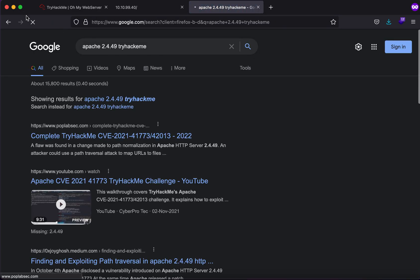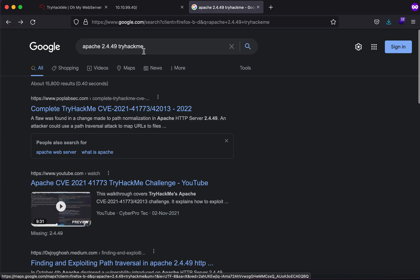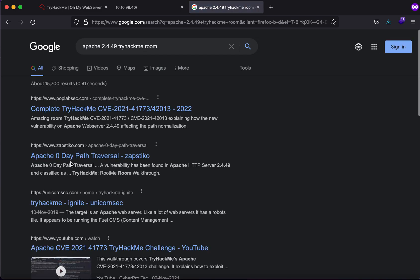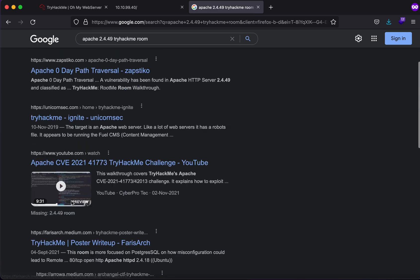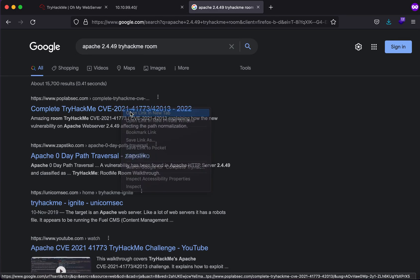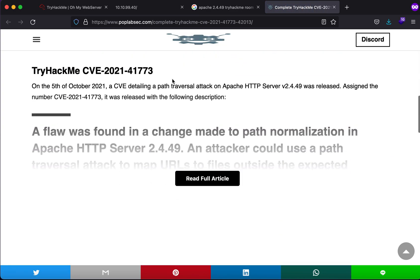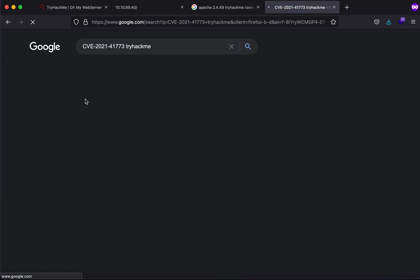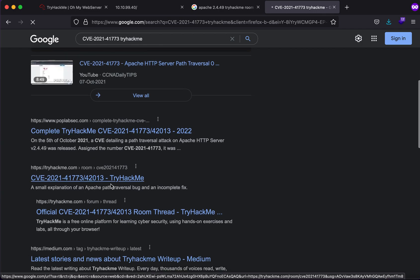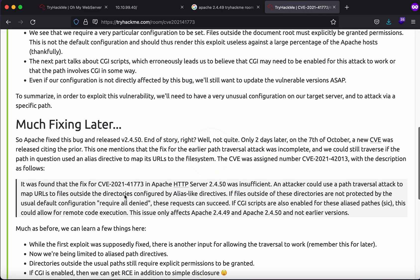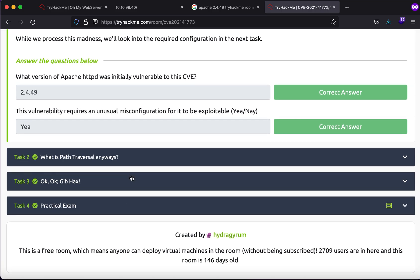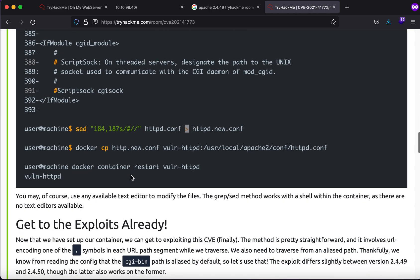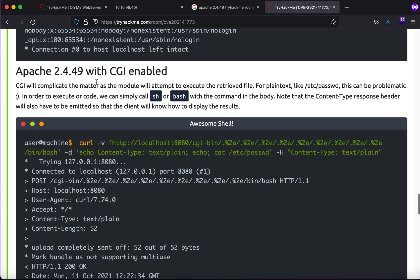Let's just search TryHackMe with this CVE and TryHackMe. There we go, this is the room and you'll see that we have a good and handy exploit here that we can use to exploit. You'll see that we have cgi-bin enabled that we just saw in the output.